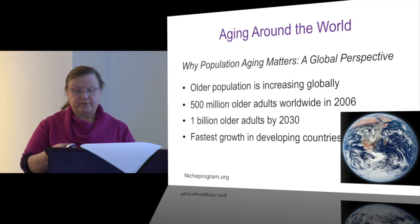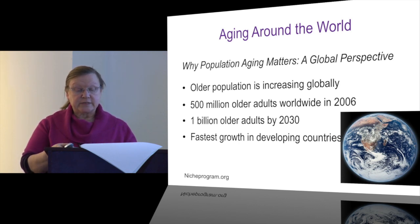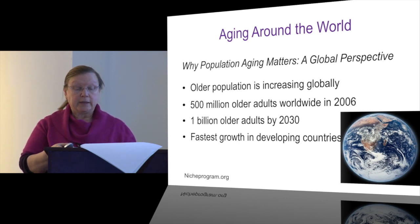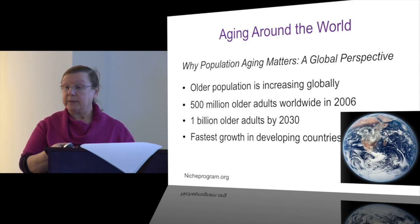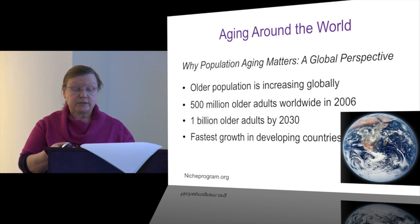A federal government report on why population aging matters shows that the aging population is growing globally. In 2006 they estimated 500 million older adults worldwide, and by the year 2030 that number will increase to 1 billion older adults throughout the world. The aging population is growing fastest in the developing countries.